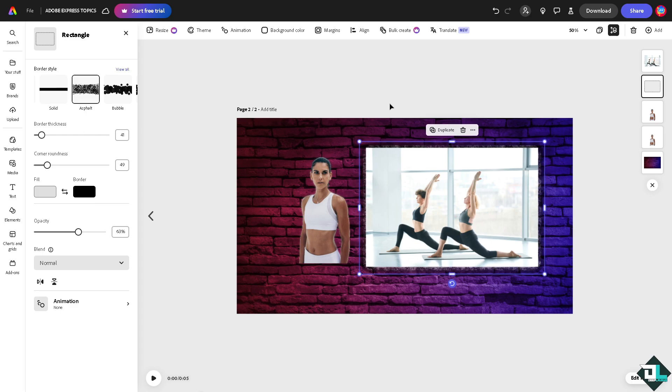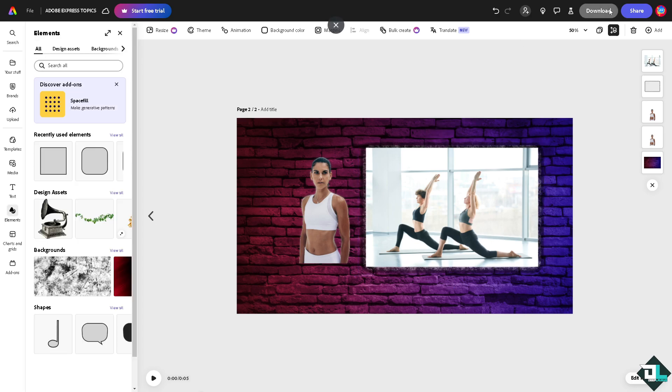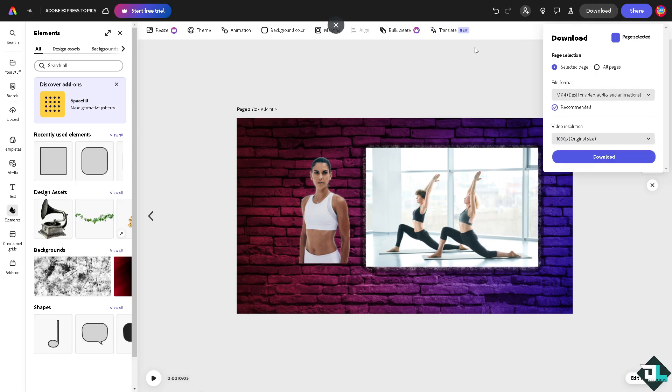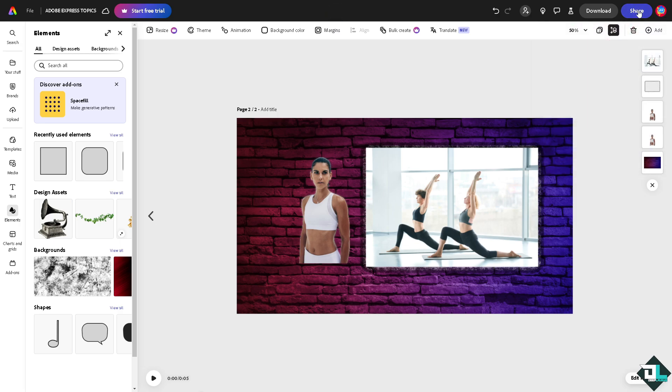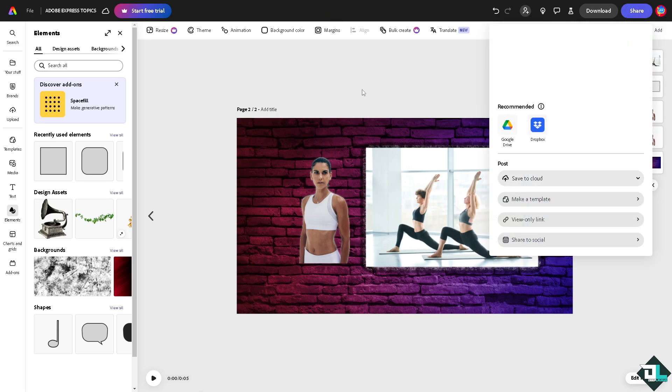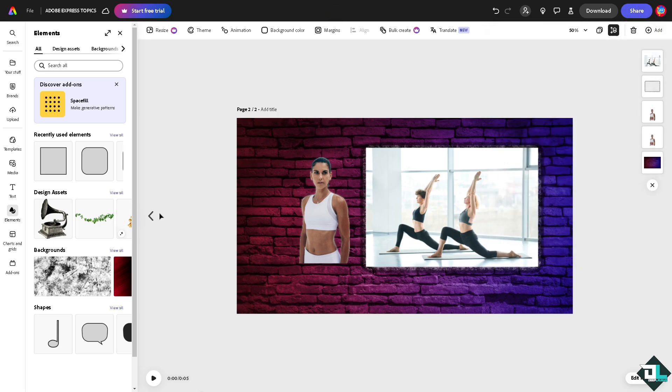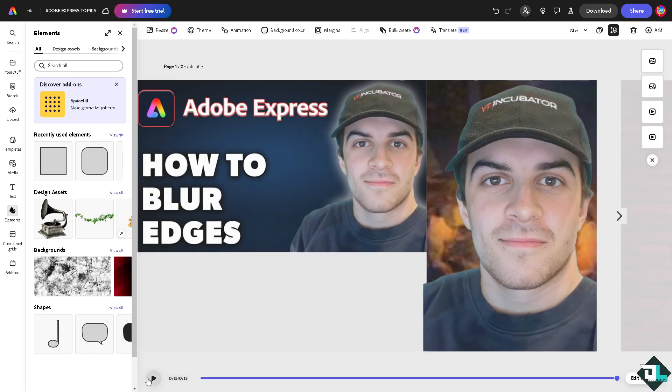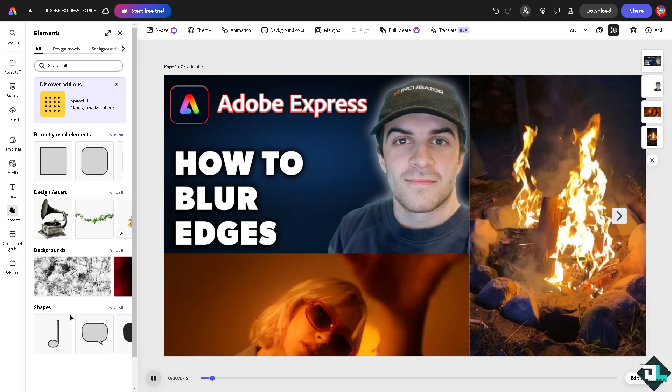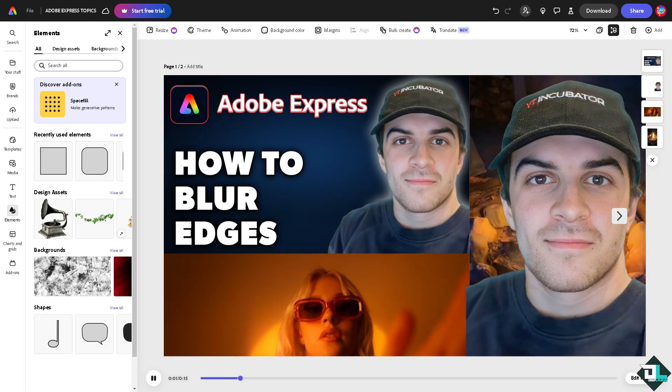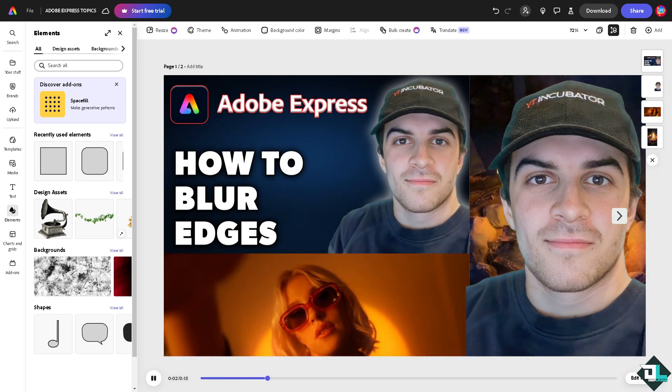Once you're happy, just click on the download button to download this design. And if you want to share this to your boss or a client, just click on the share button and send the link. That's it for today's video. Thank you so much for watching. We will see you again in the next one.